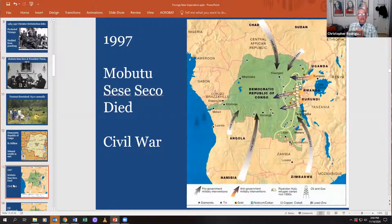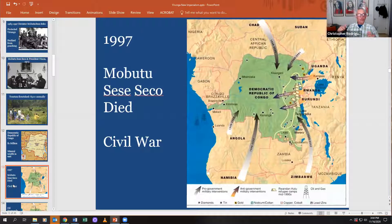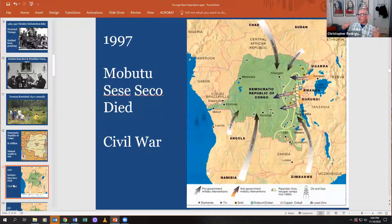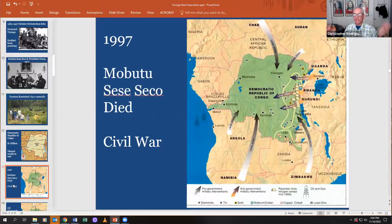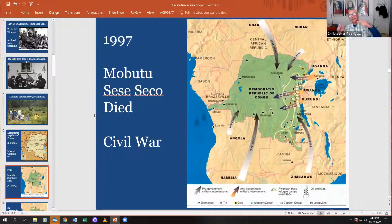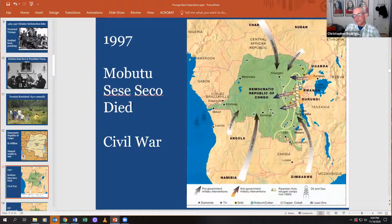His death created a power vacuum. When a dictator rules through personal charisma without creating lasting institutions — unlike the United States, which created Congress, the Senate, and federal institutions that survived George Washington's death — when Sese Seko died without a successor, there was no political outlet. It was just him. He was the state. A civil war erupted and it's still going today.